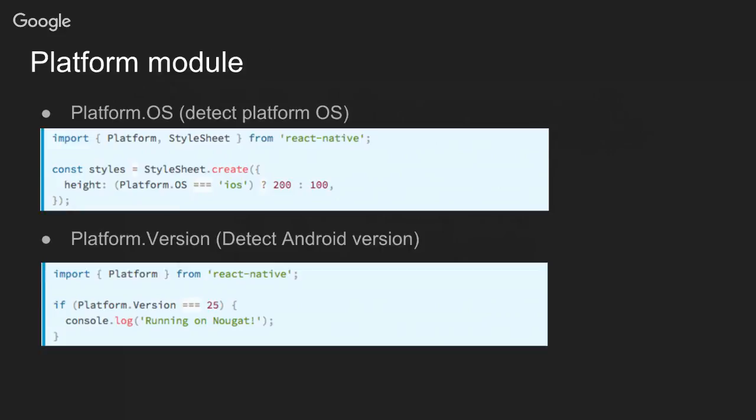There are times that you'll need to know the version of your Android device, because in Android there are some things that work on one version differently than another version. By doing Platform.Version, that's all you need to know the number of the SDK that's running on that device. You can do this for Lollipop, KitKat, and so on. We haven't used this in our app so far but it's something to be aware of.